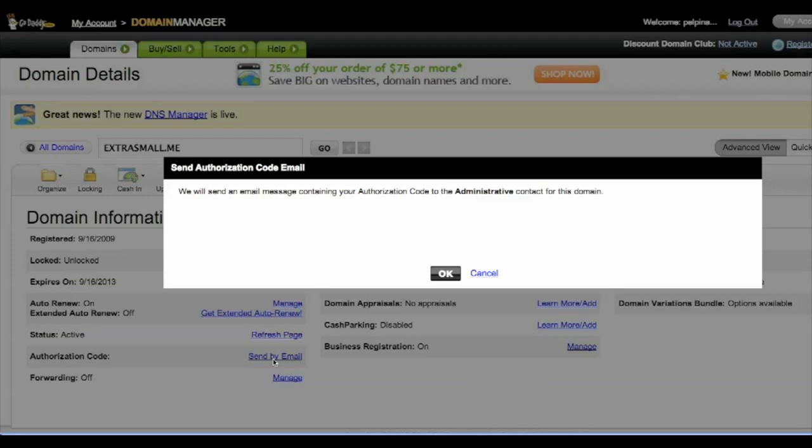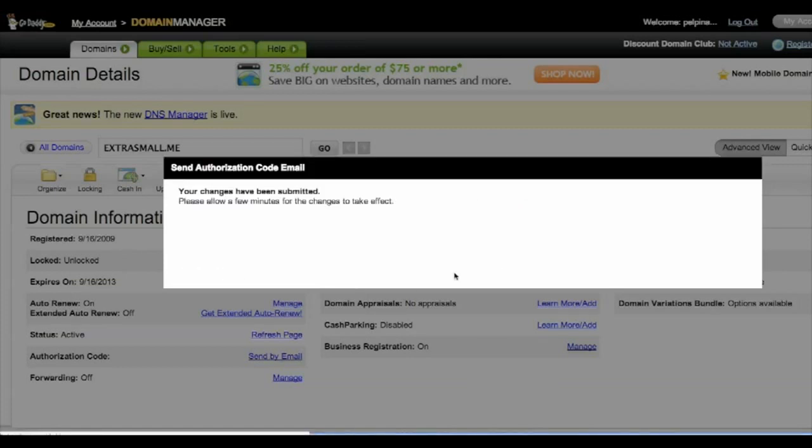Once that is emailed, all you need to do is go to hover.com and give them the authorization code. So let's do that.